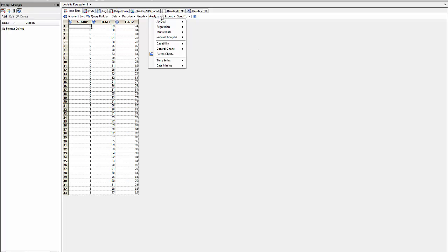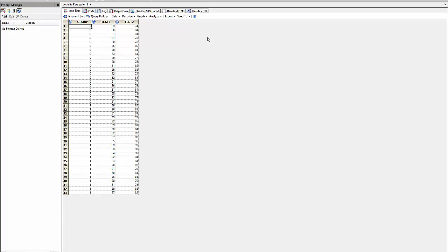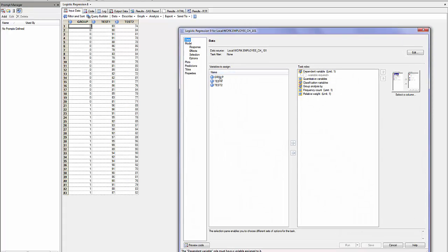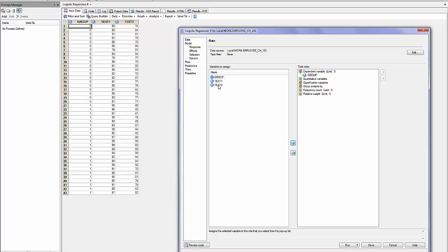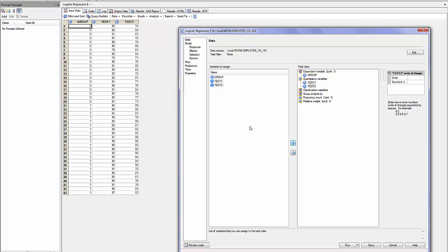Analyze, regression, logistic regression. I will use group as my dependent variable, test1 and test2 as my quantitative variables.